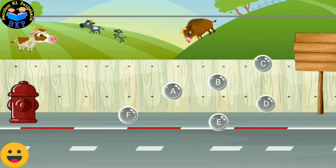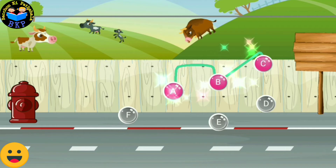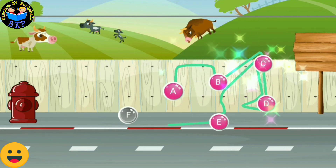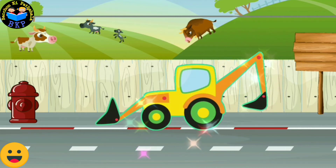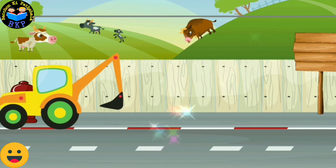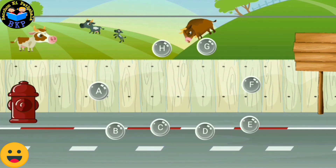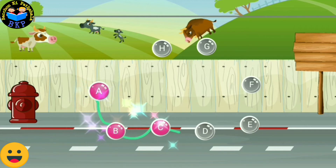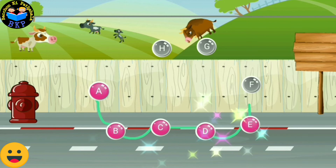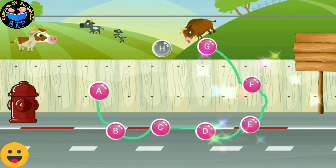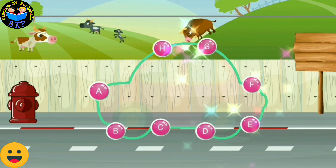Connect the dots in the sequence to form the picture. A, B, C, D, E, F, G, H. Connect the dots in the sequence to form the picture. A, B, C, D, E, F, G, H.